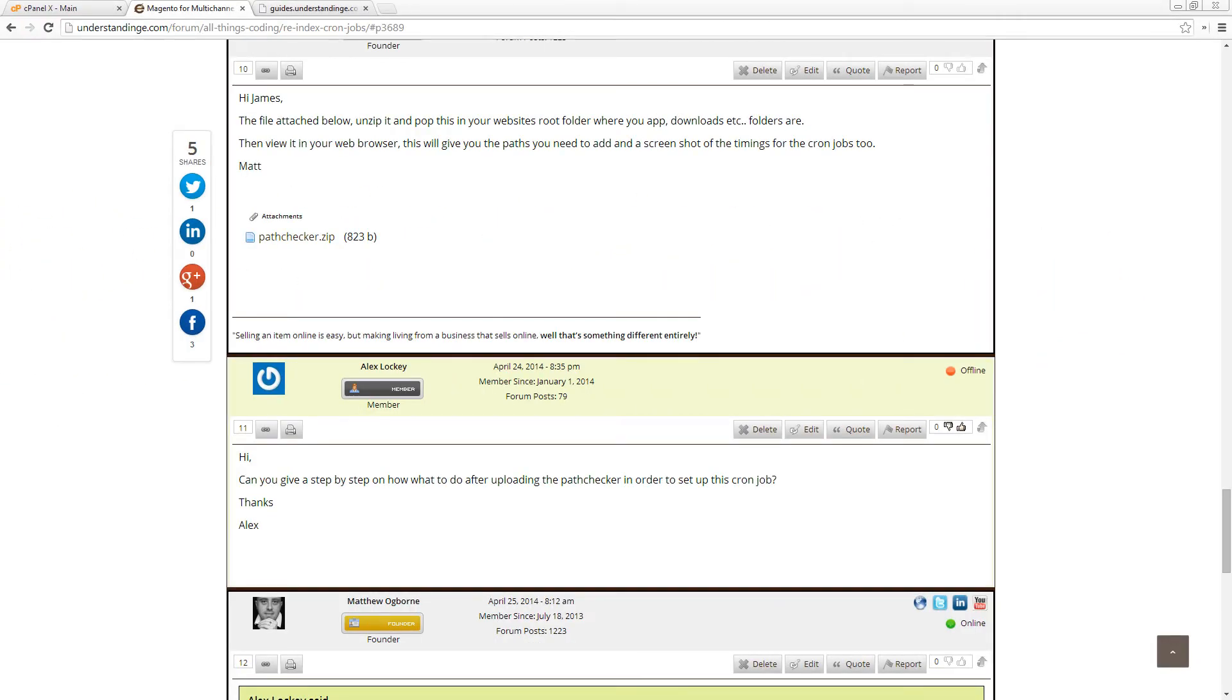Hi Alex, it's Matt, and just following up from your question over in the forums. Can you give me a step-by-step guide on what to do after uploading the path checker PHP file in order to set up the cron job? So if you're listening to this and have not come across this before,